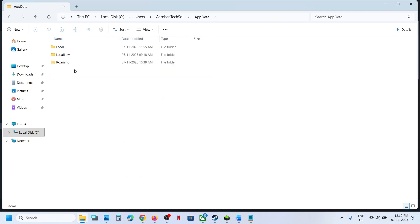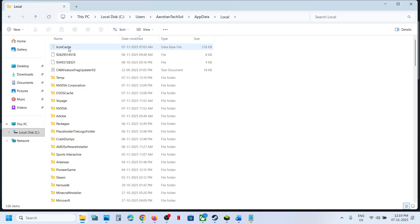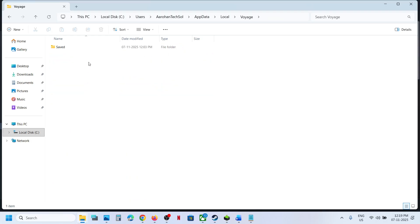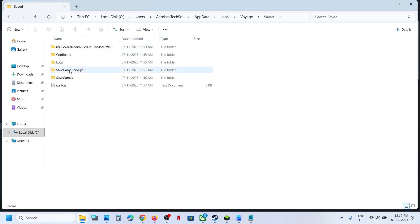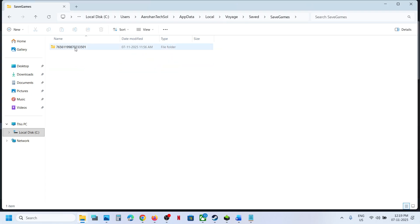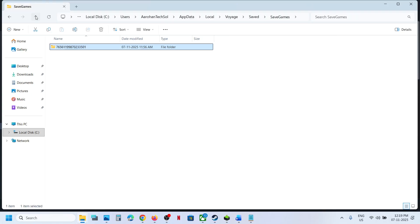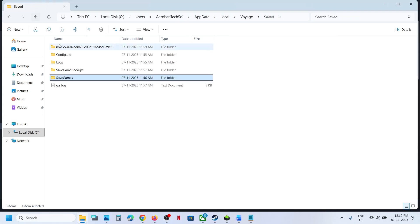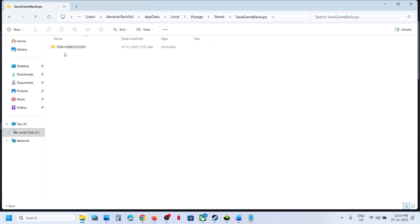Open this folder, open the Local folder, find Voyage folder, open this Voyage folder, Saved folder, saved games folder. And this is where you can find the save game files and you also have save game backup.